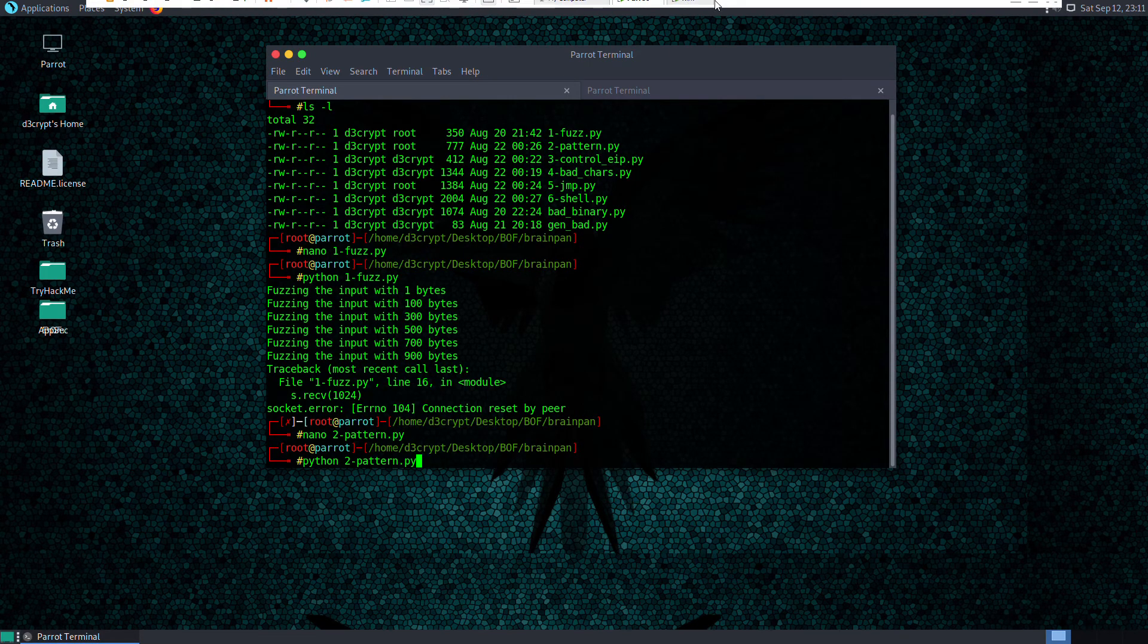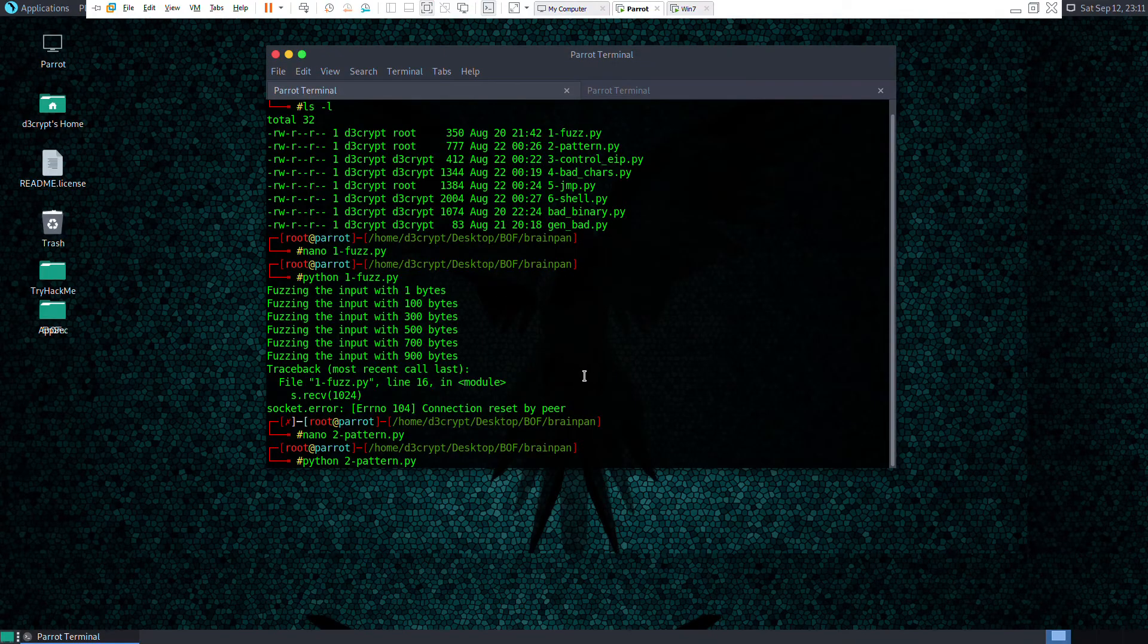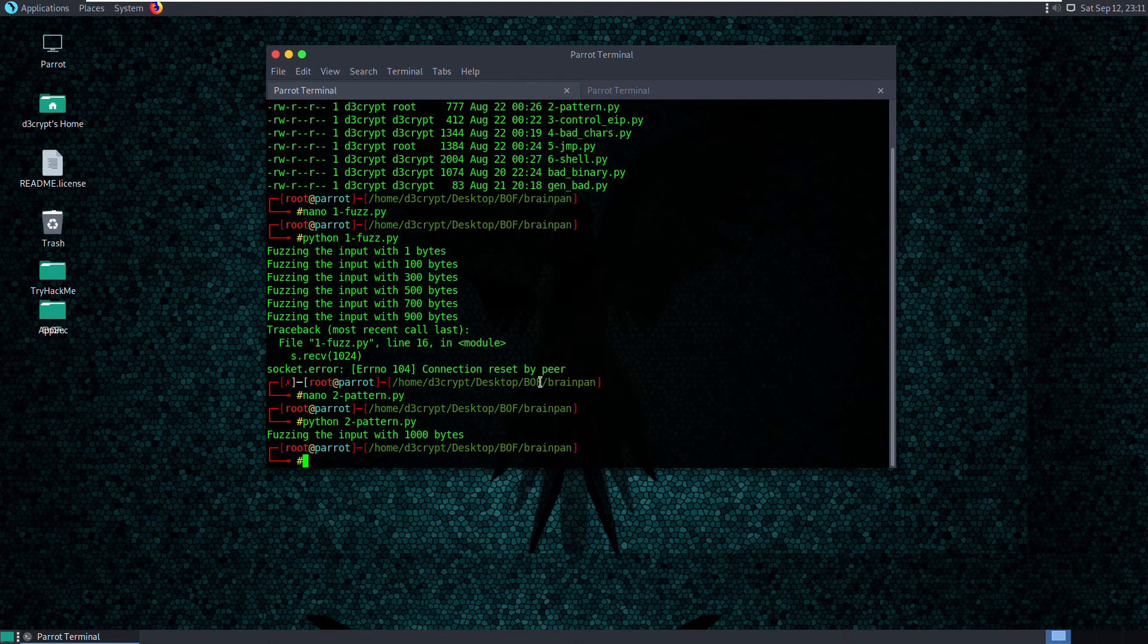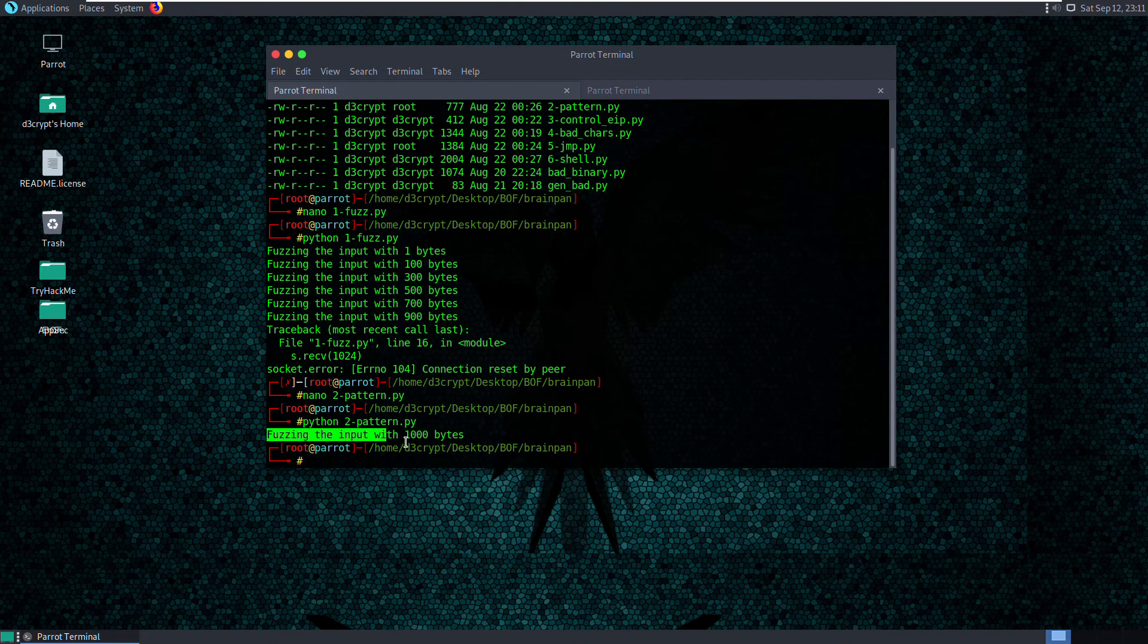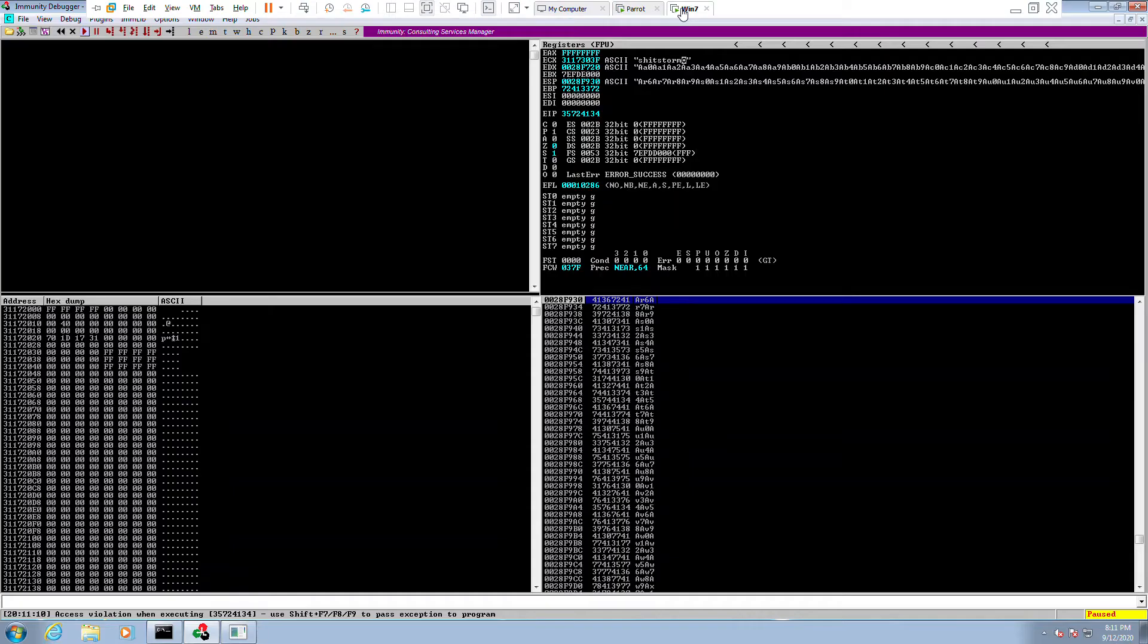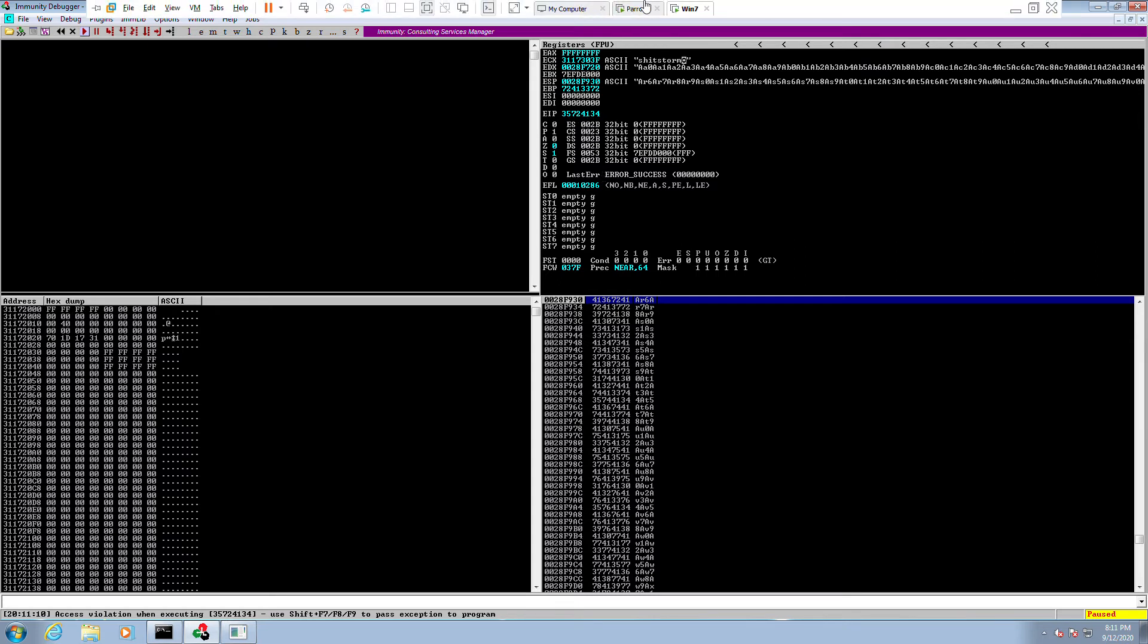Just before that, we'll make sure it's running. Yeah, so it's running. Let's run the script again. And it has successfully sent 1000 bytes. So let's go back and take a look. And we have an access violation on the debugger. So we have the EIP pointing to this address here, which is 35724134. So let's take a note.